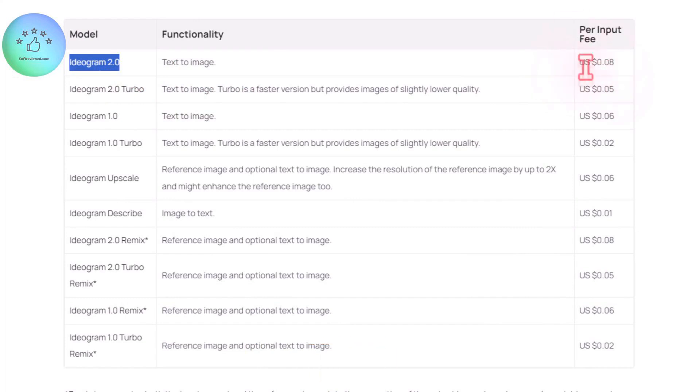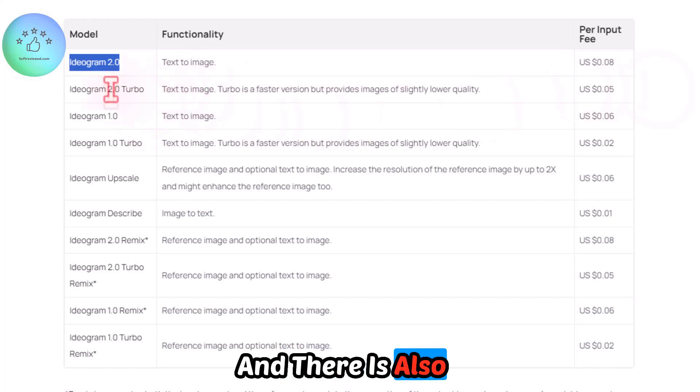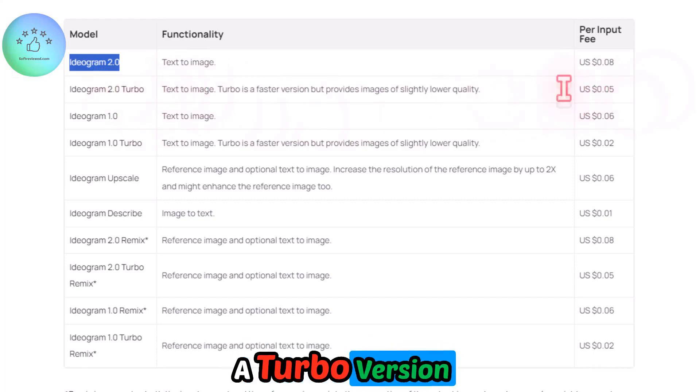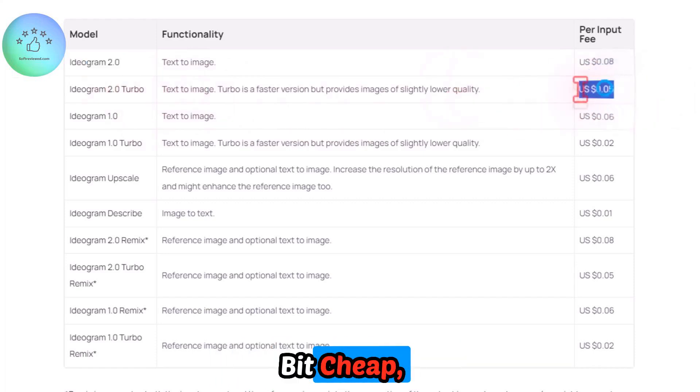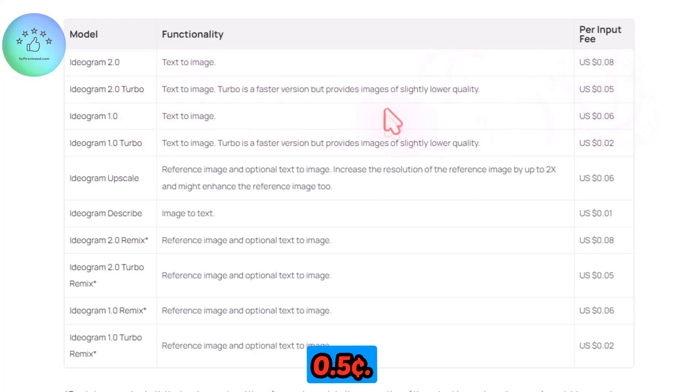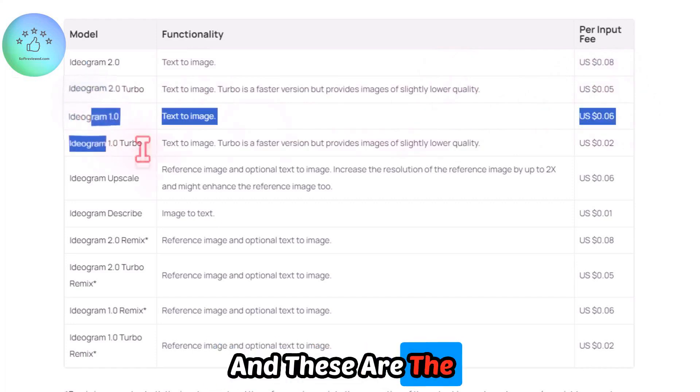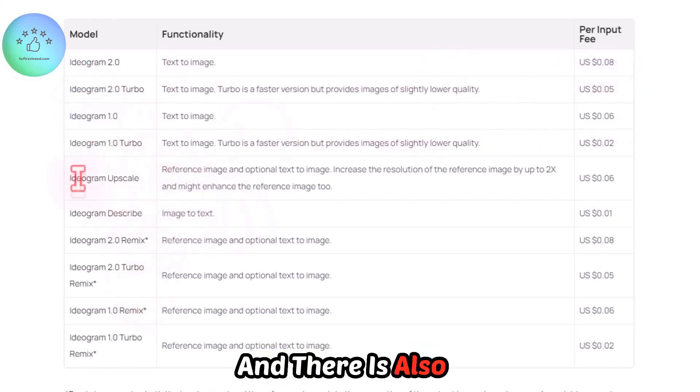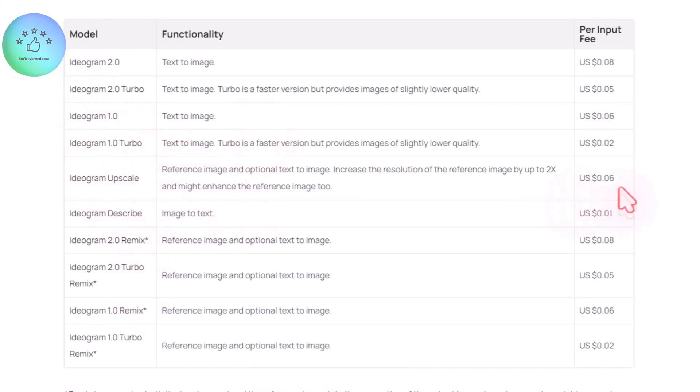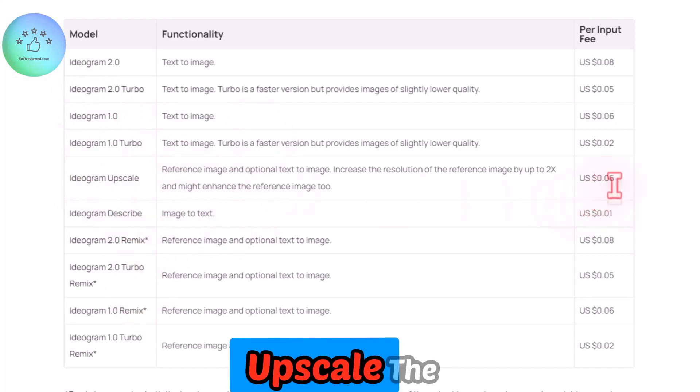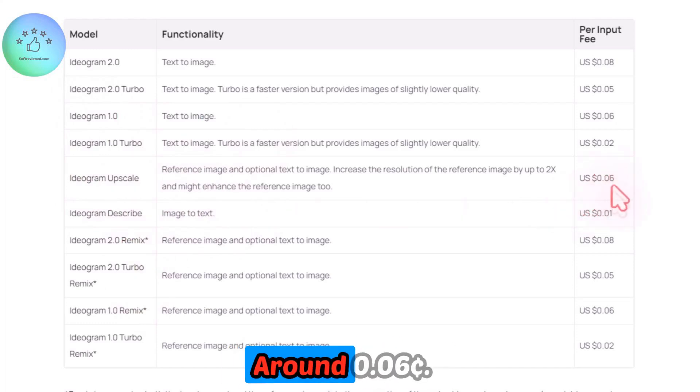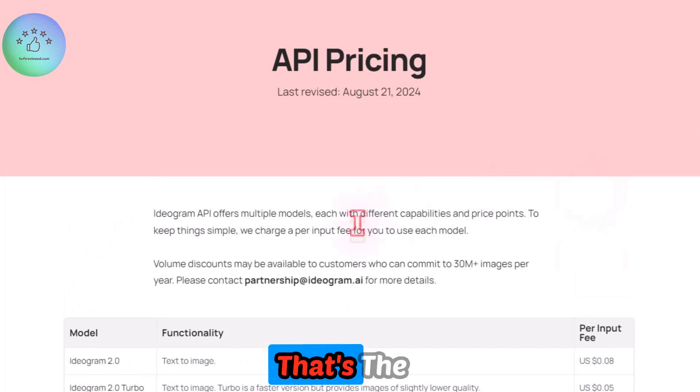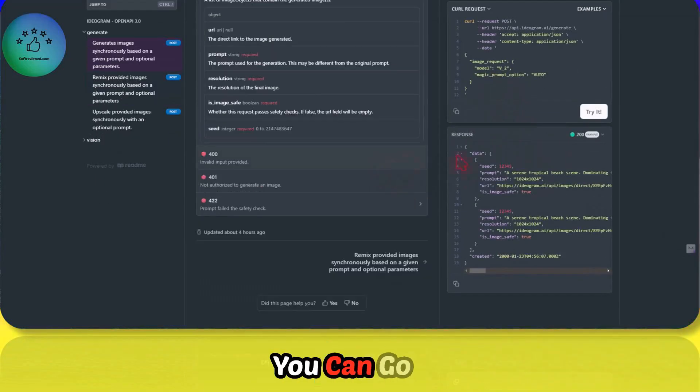There is also a turbo version which is fast and a bit cheap which comes at 0.05. These are the older versions and there is also an upscaler that you can use if you want to upscale the image. That's the pricing and this is the API documentation. You can go through and connect it to your favorite automation platform.